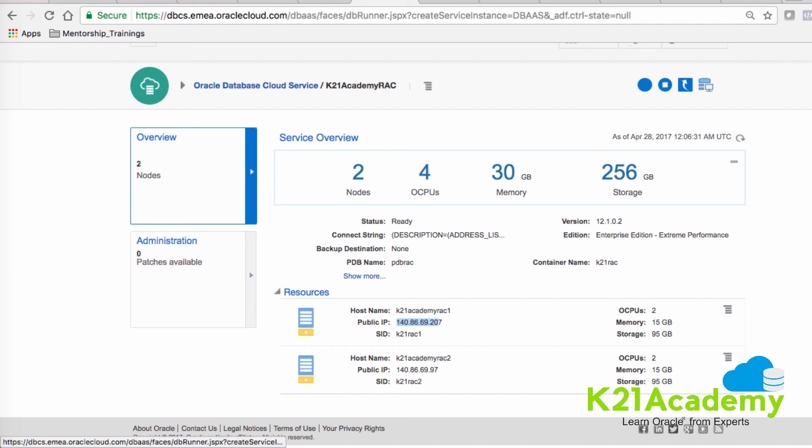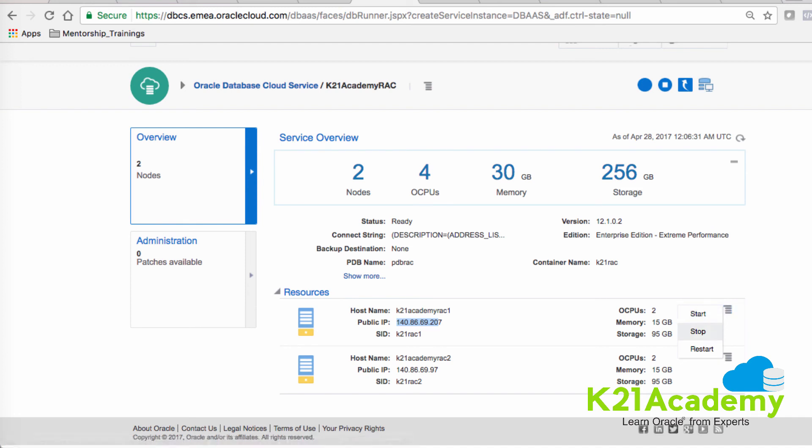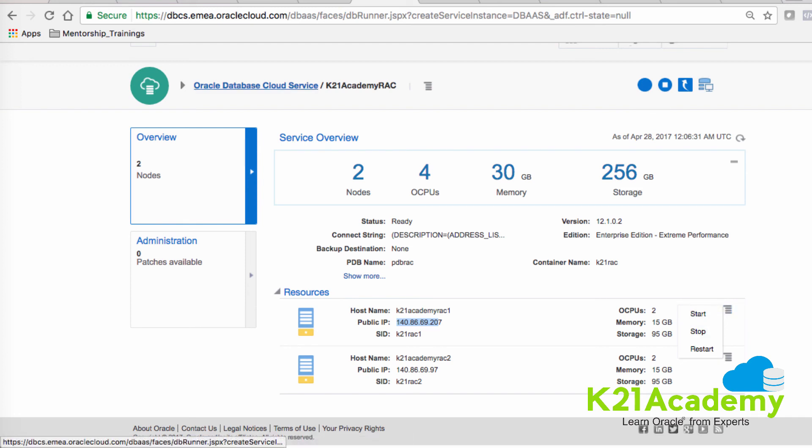If I want, you can start and stop these individual servers or services or instances, or I can shut down the entire service, which is Oracle Database Cloud Service. So congratulations, you have created your first RAC database instance on cloud in under five minutes.